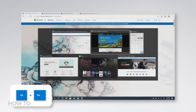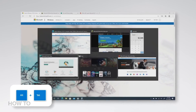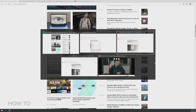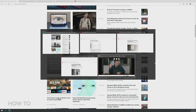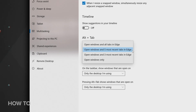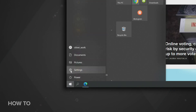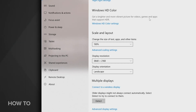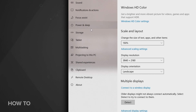You'll also find some new tab controls. In Edge, you can open all tabs by pressing Alt plus Tab, instead of just the active one in each browser window. You can also configure it to show only your last three or five tabs, or turn it off completely. Just go to Settings, System, Multitasking.